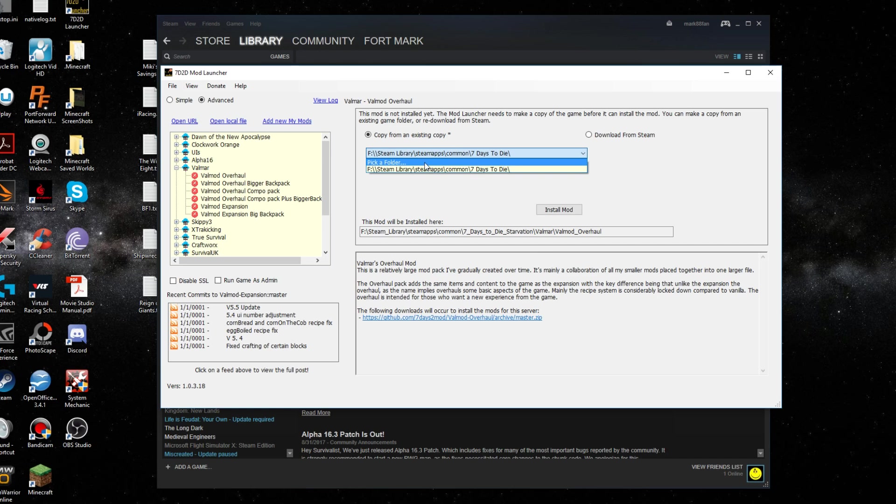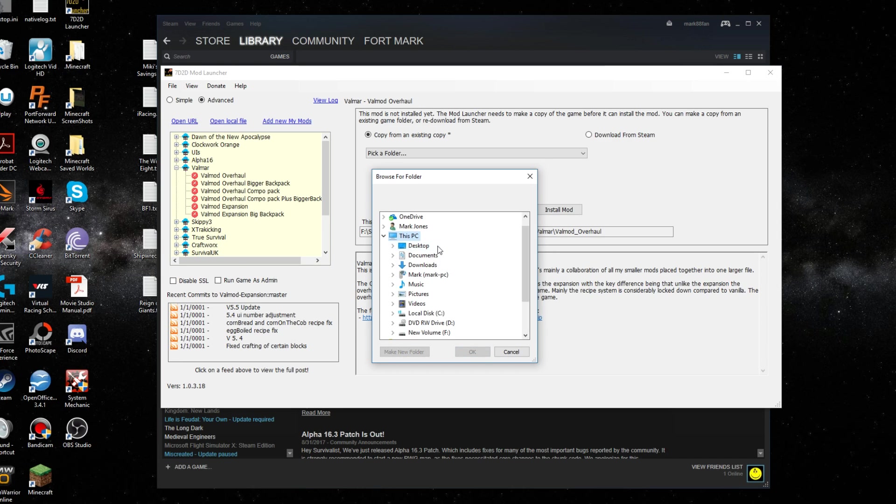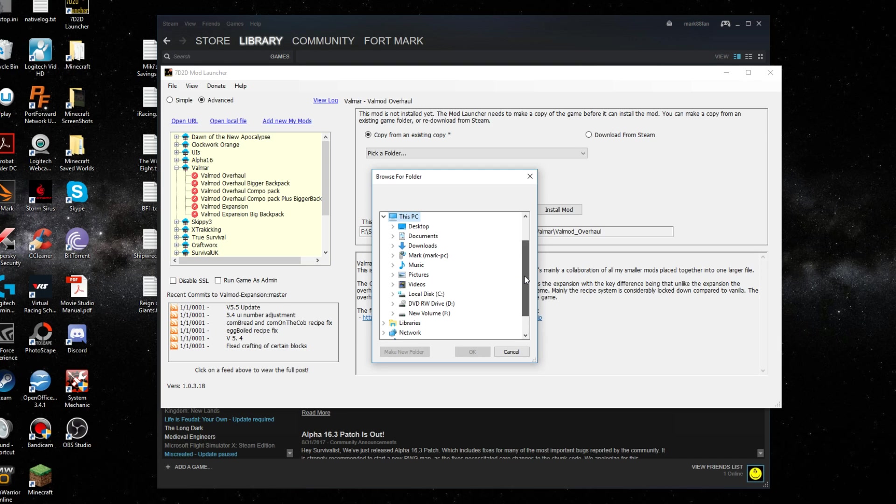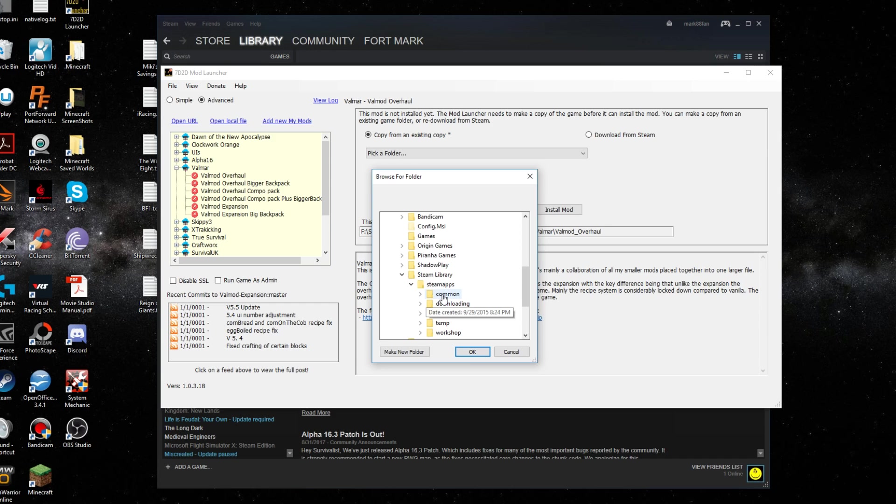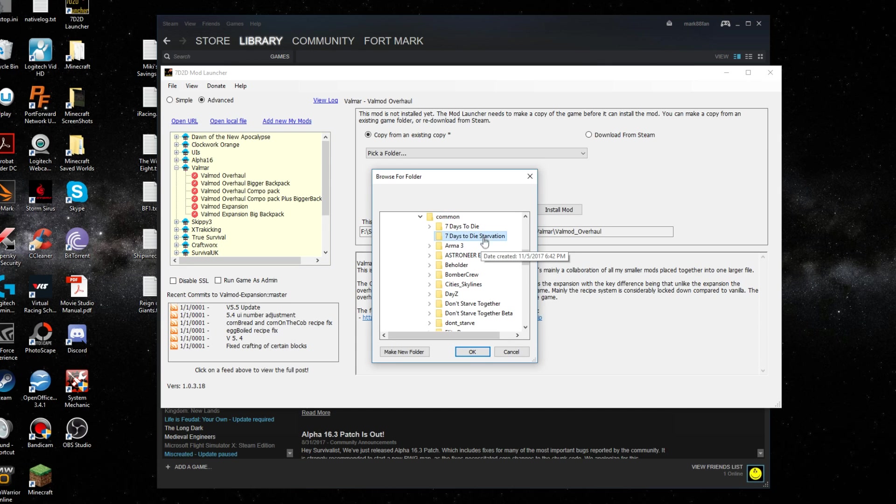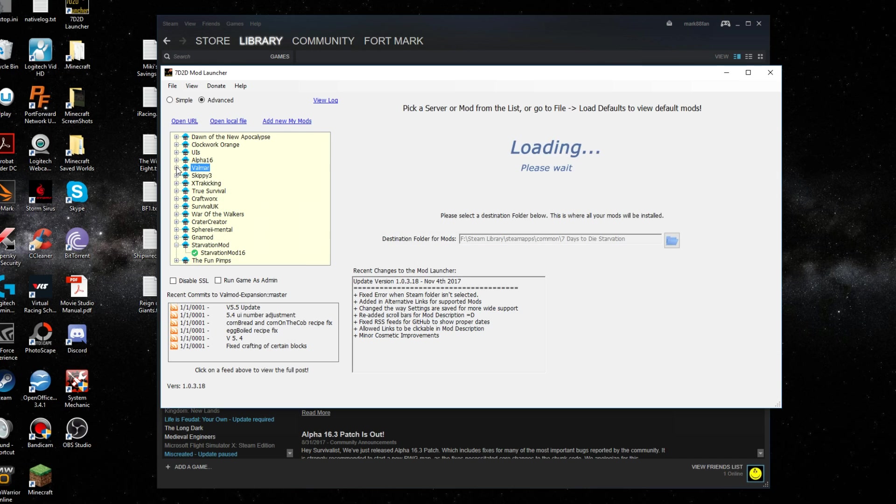You would find your, I have my Steam on my F drive, so you would go to your Steam library and then go to common. And then click on 7 Days to Die Starvation. I'm going to cancel that because I already have it installed.